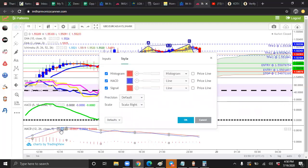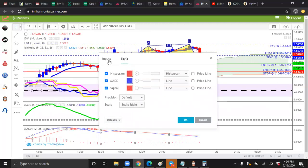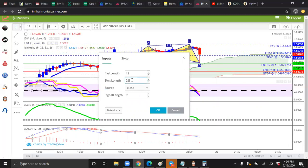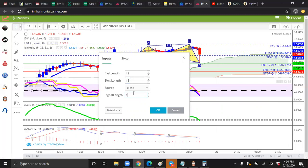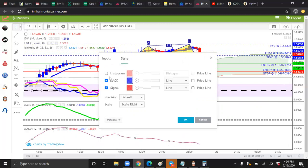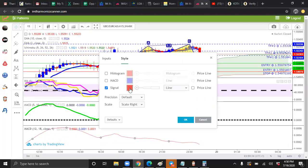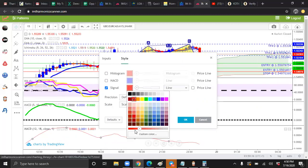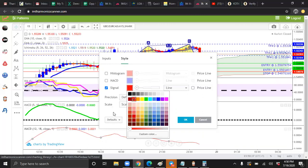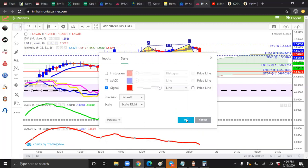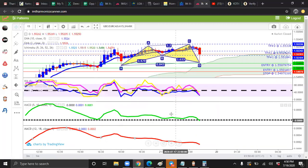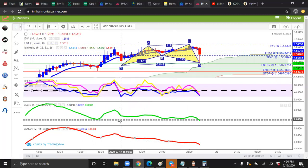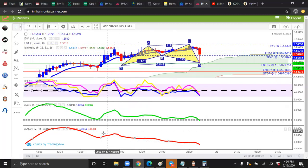Now for the second MACD, we're going to do red. And this is going to be 12, 18, and one. We're going to go to style. And we're going to uncheck histogram. We're going to uncheck MACD. We're going to keep this red. Change the side of the little knob all the way to the left. Slide the knob all the way to the right. Boom.